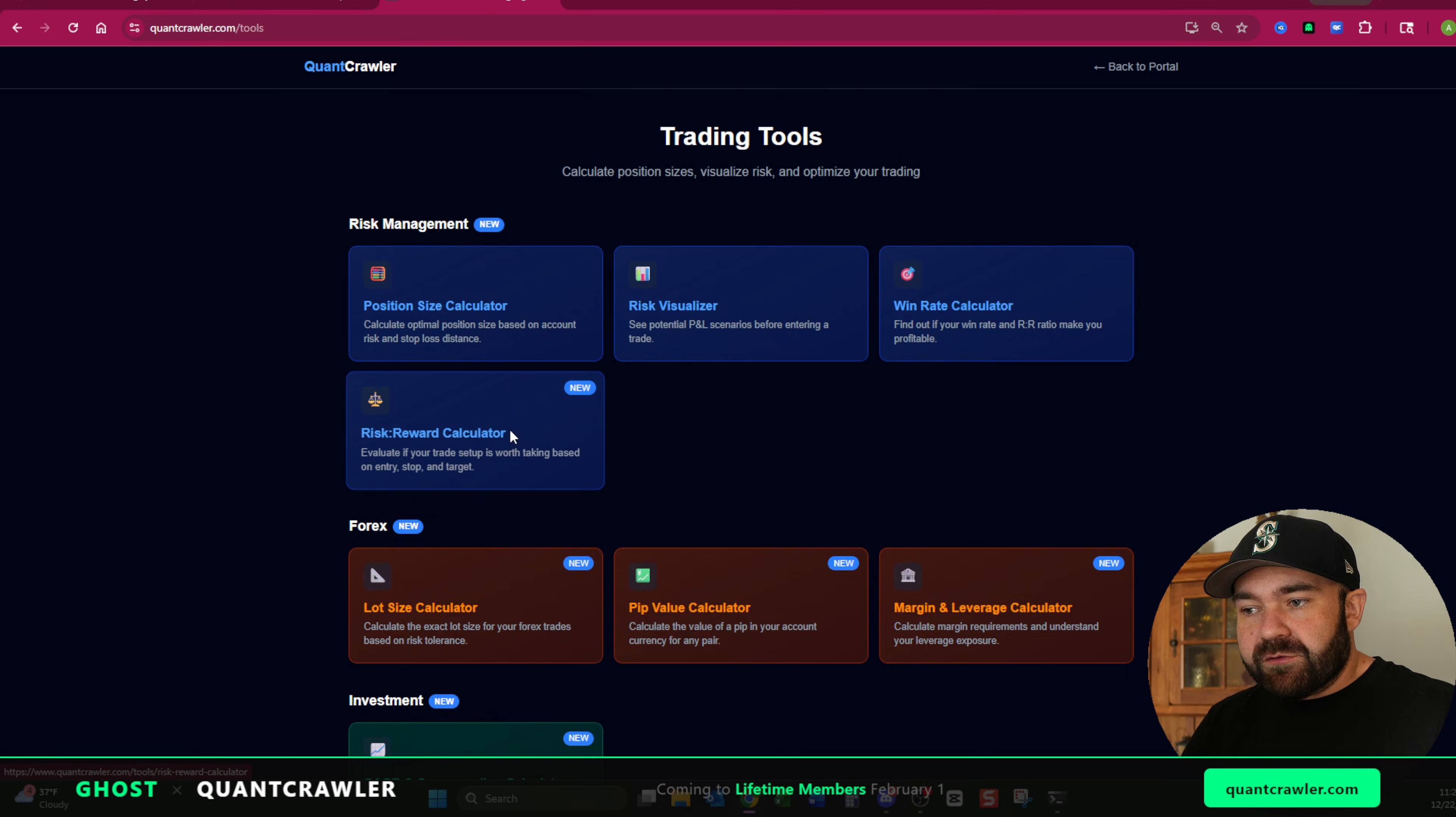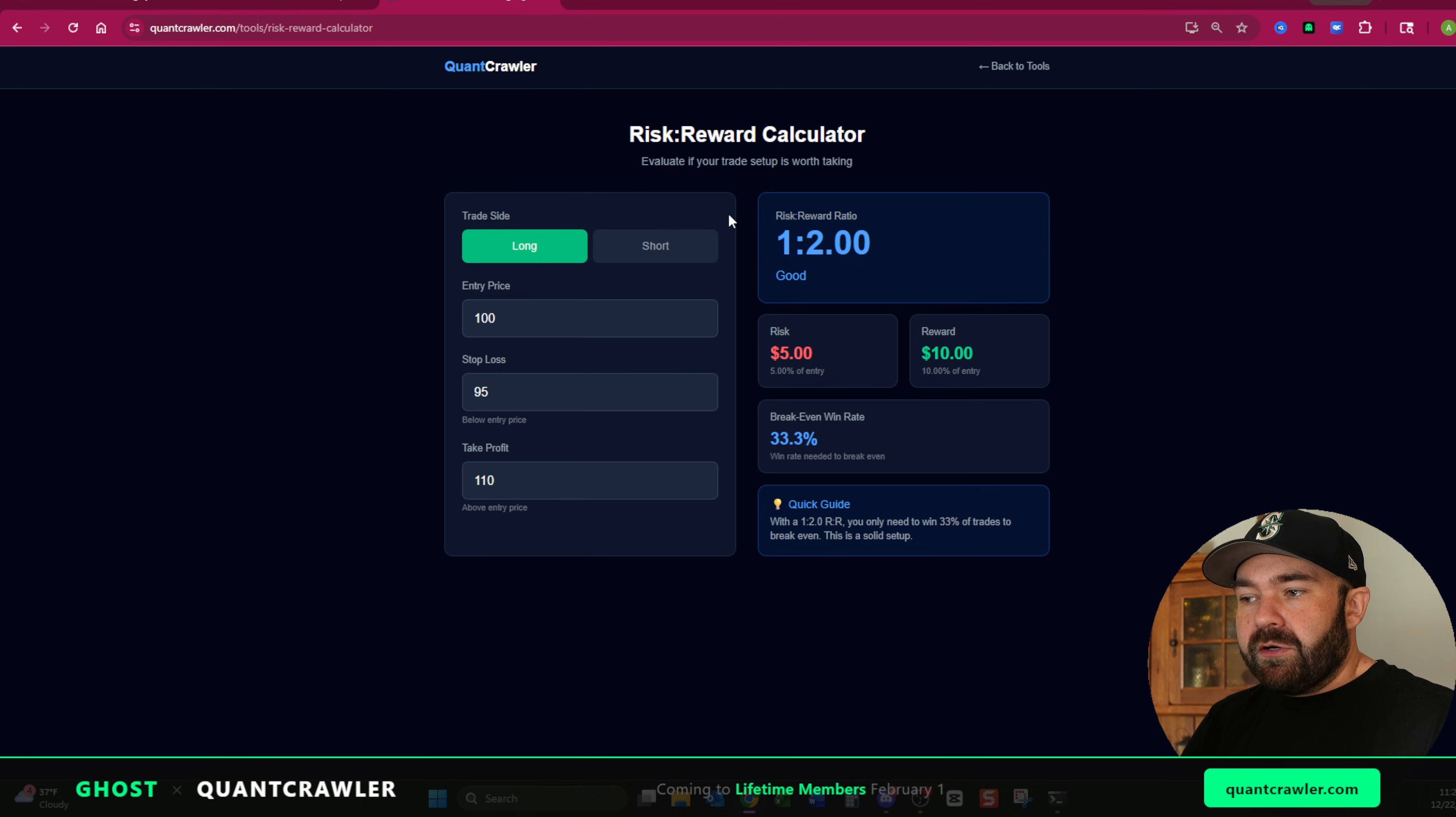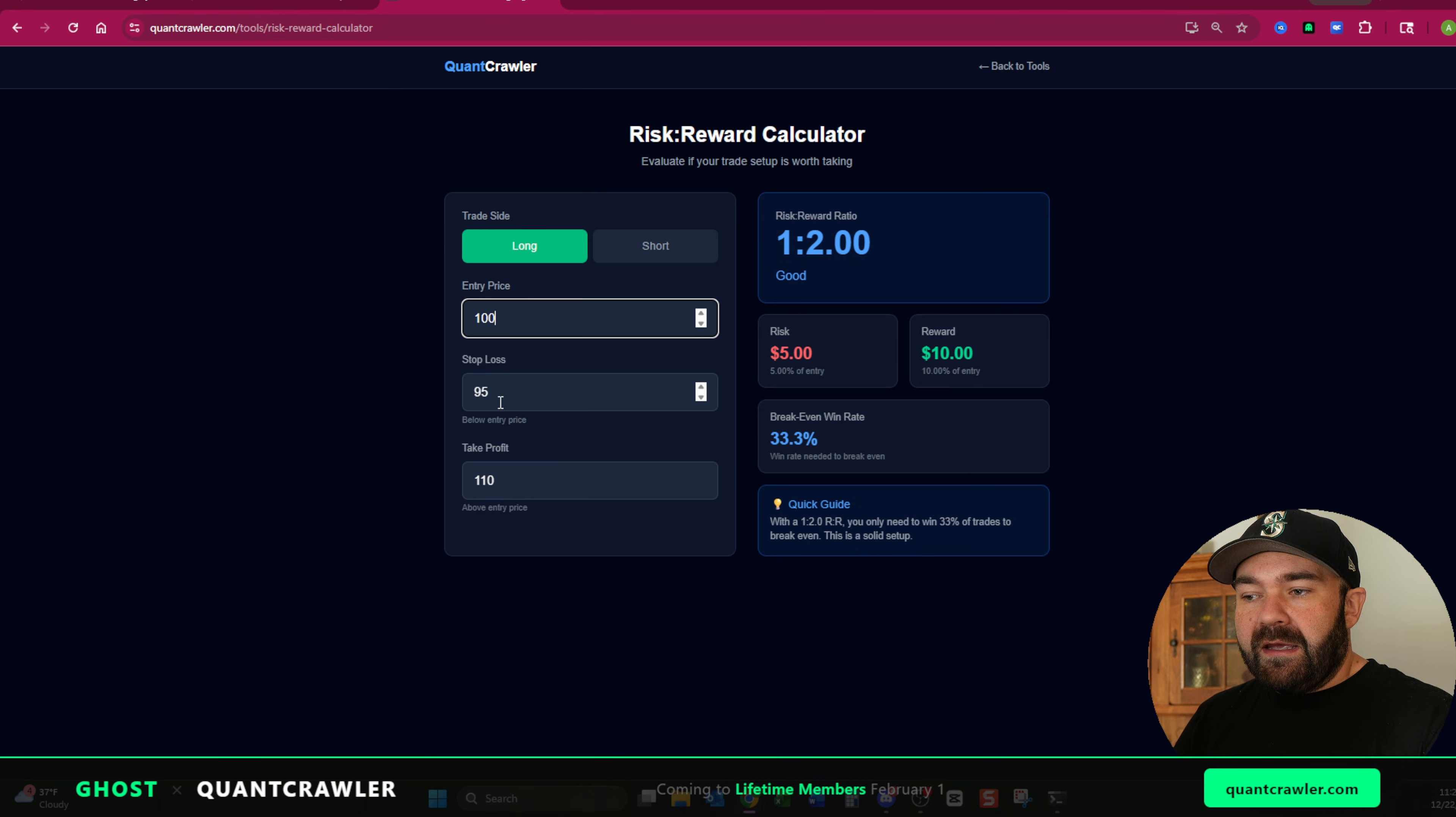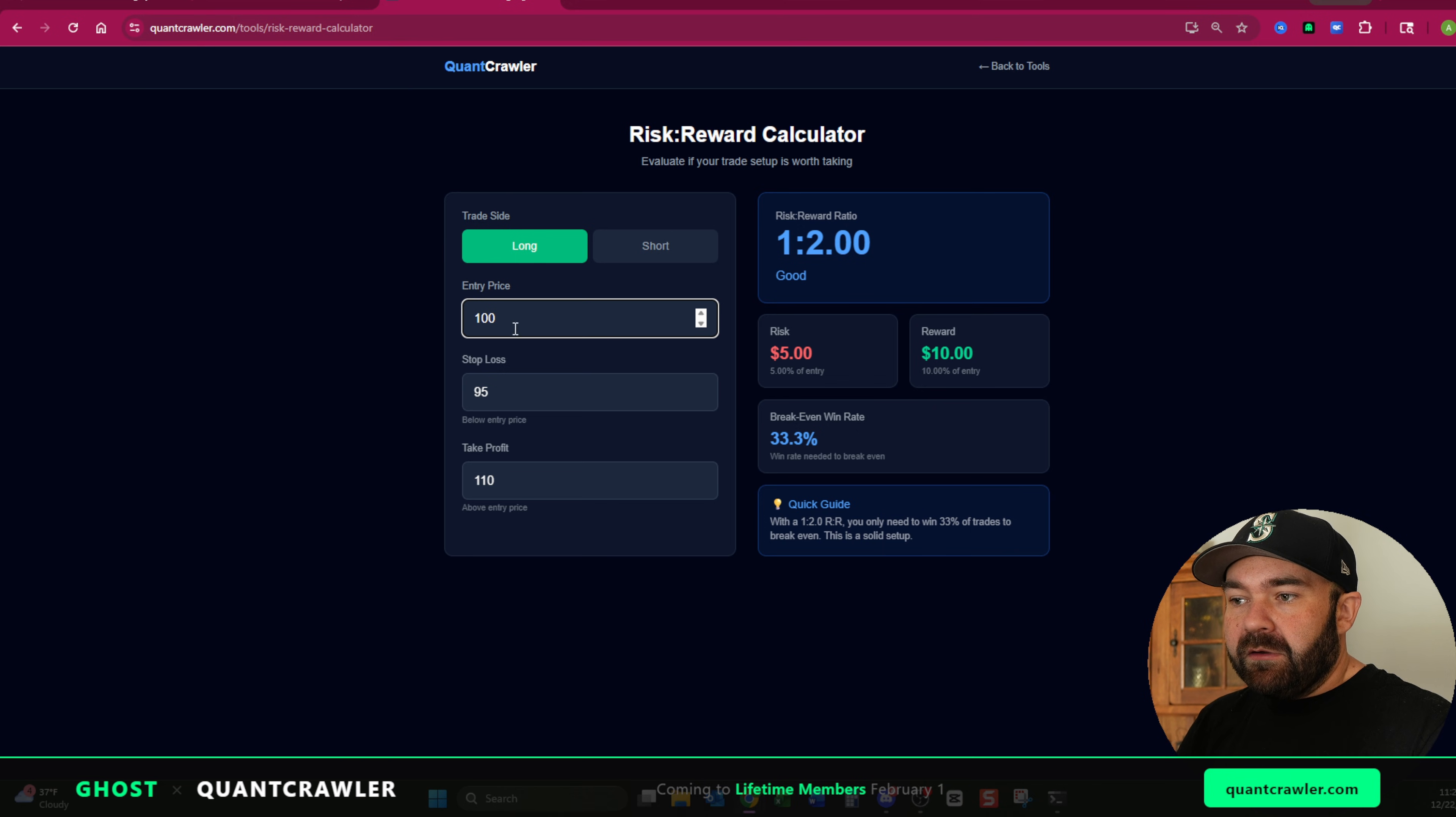This is going to tell you before you go into a trade with your risk to reward, what are you looking at? So entry price, let's just say 100, your stop loss is at 95, and your take profit is at 110. That's giving you a risk of five points to a take profit of 10. A one to two risk to reward, it's good.